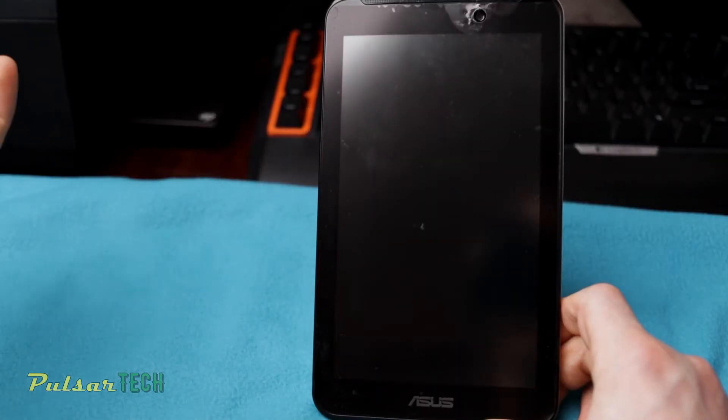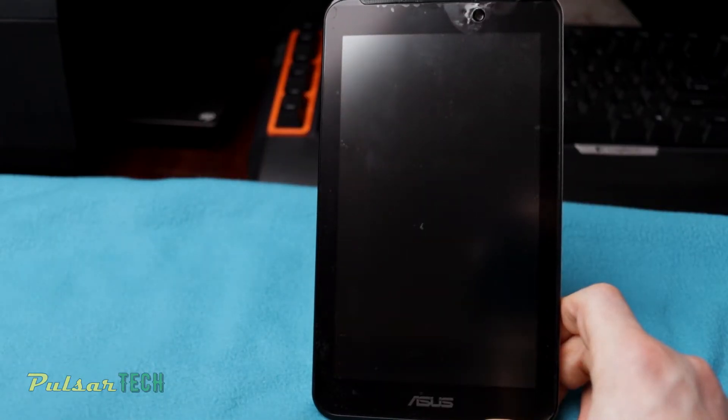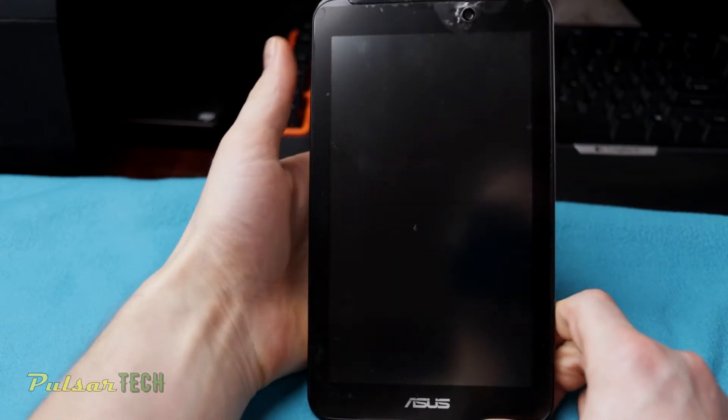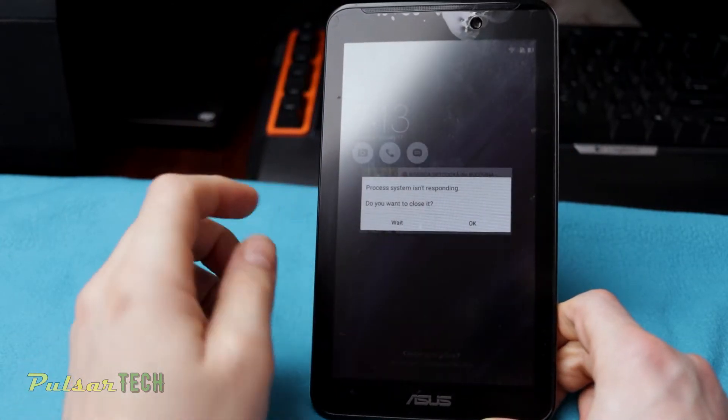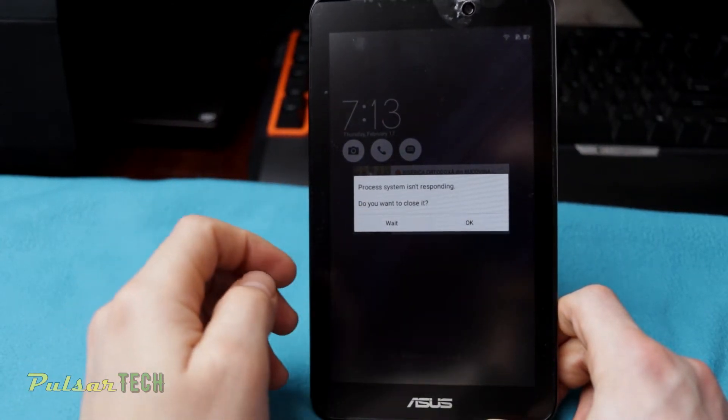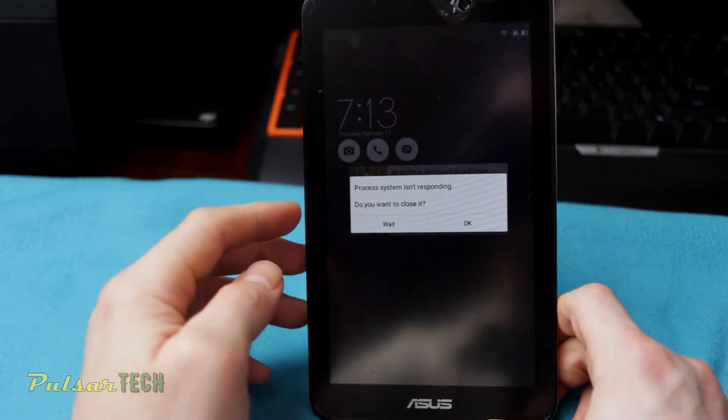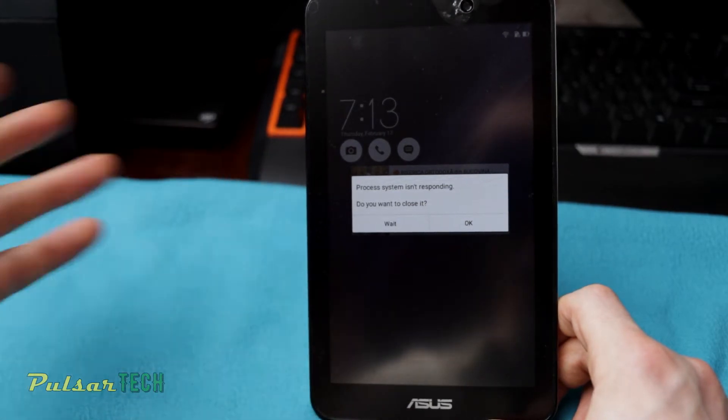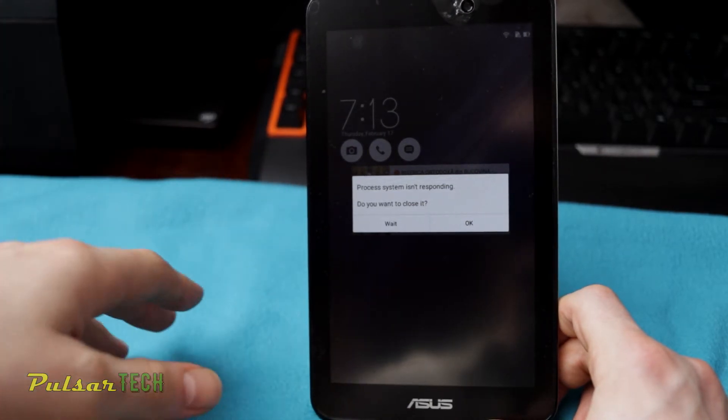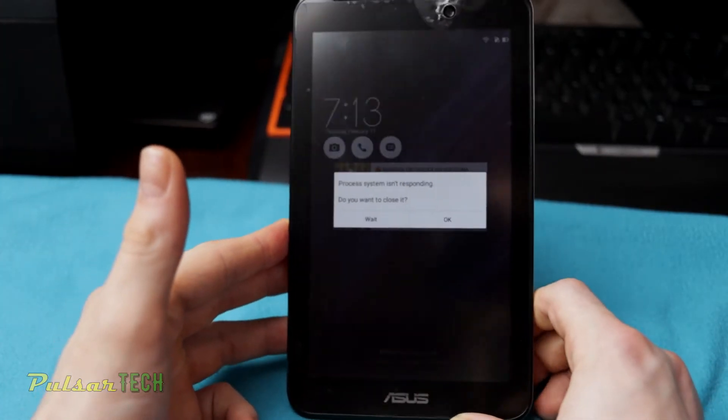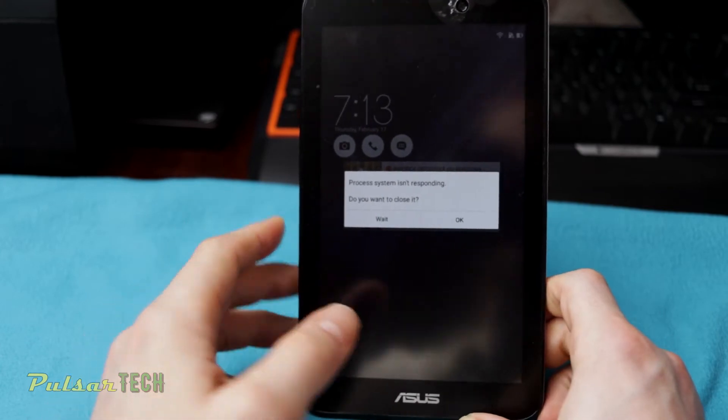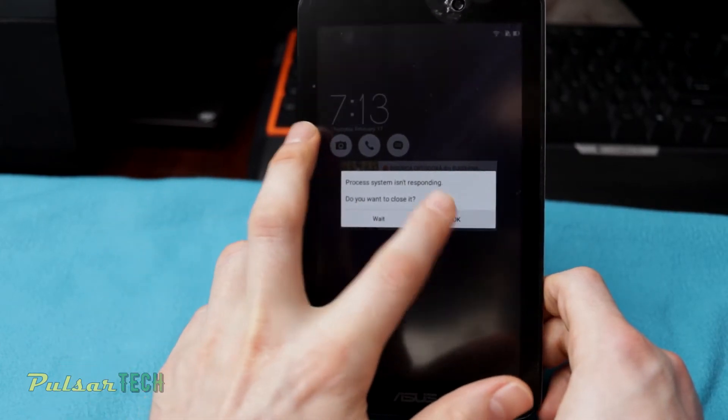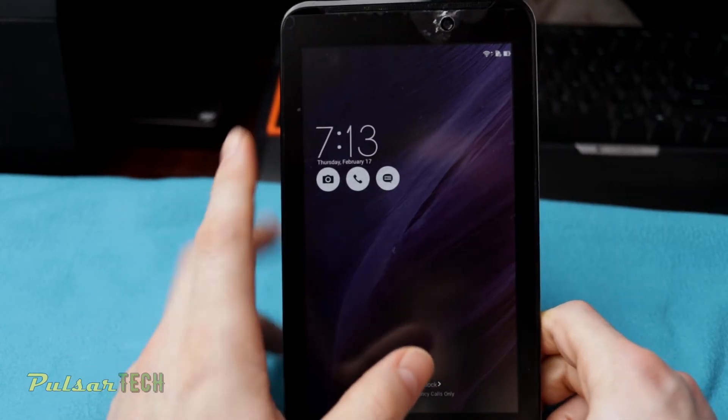If you're running into the problem when your device starts to not respond or stops responding and you're getting these messages all the time that the system isn't responding, do you want to wait or close it? It's just getting too annoying and unfortunately there's nothing much you can do.